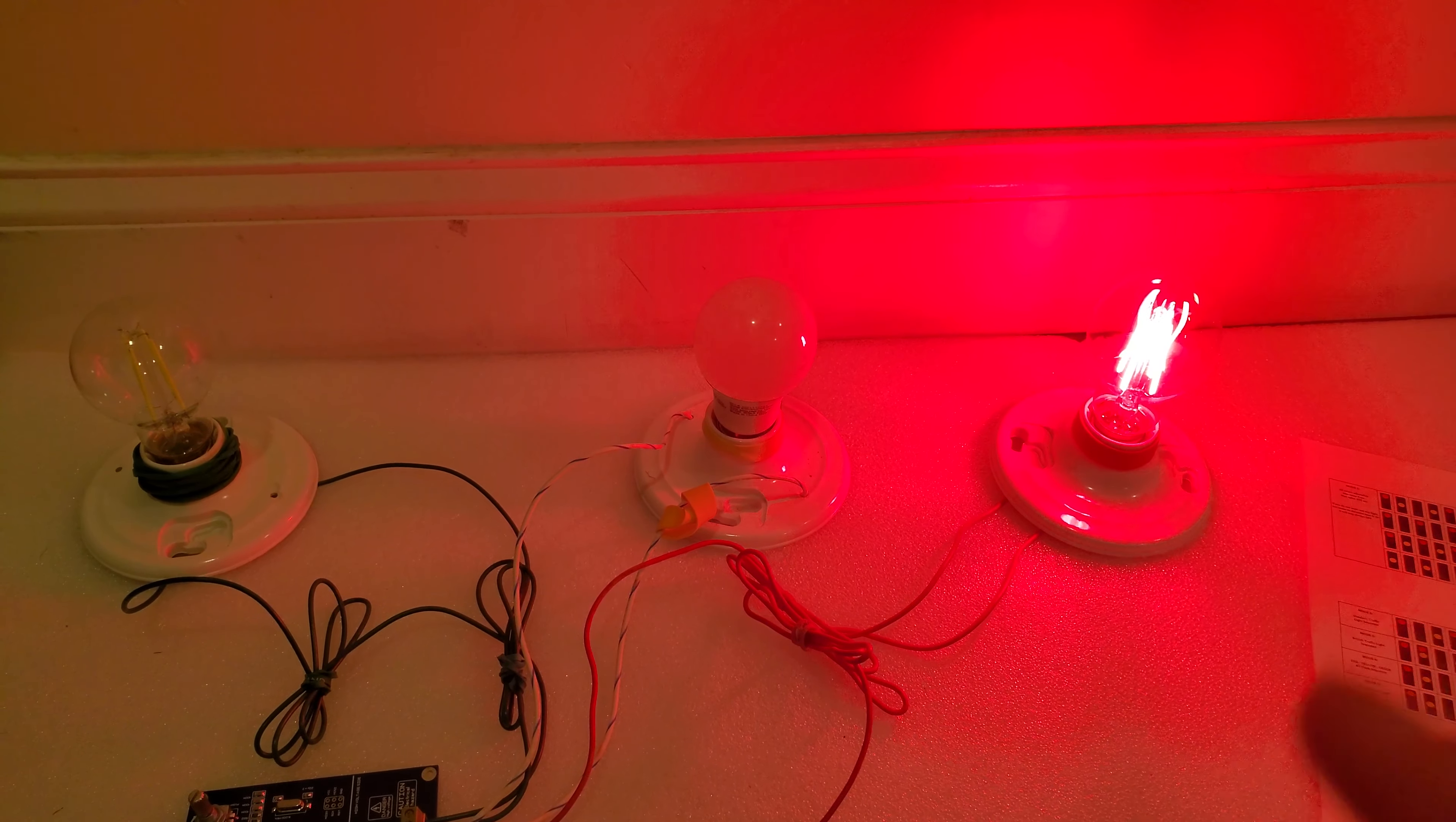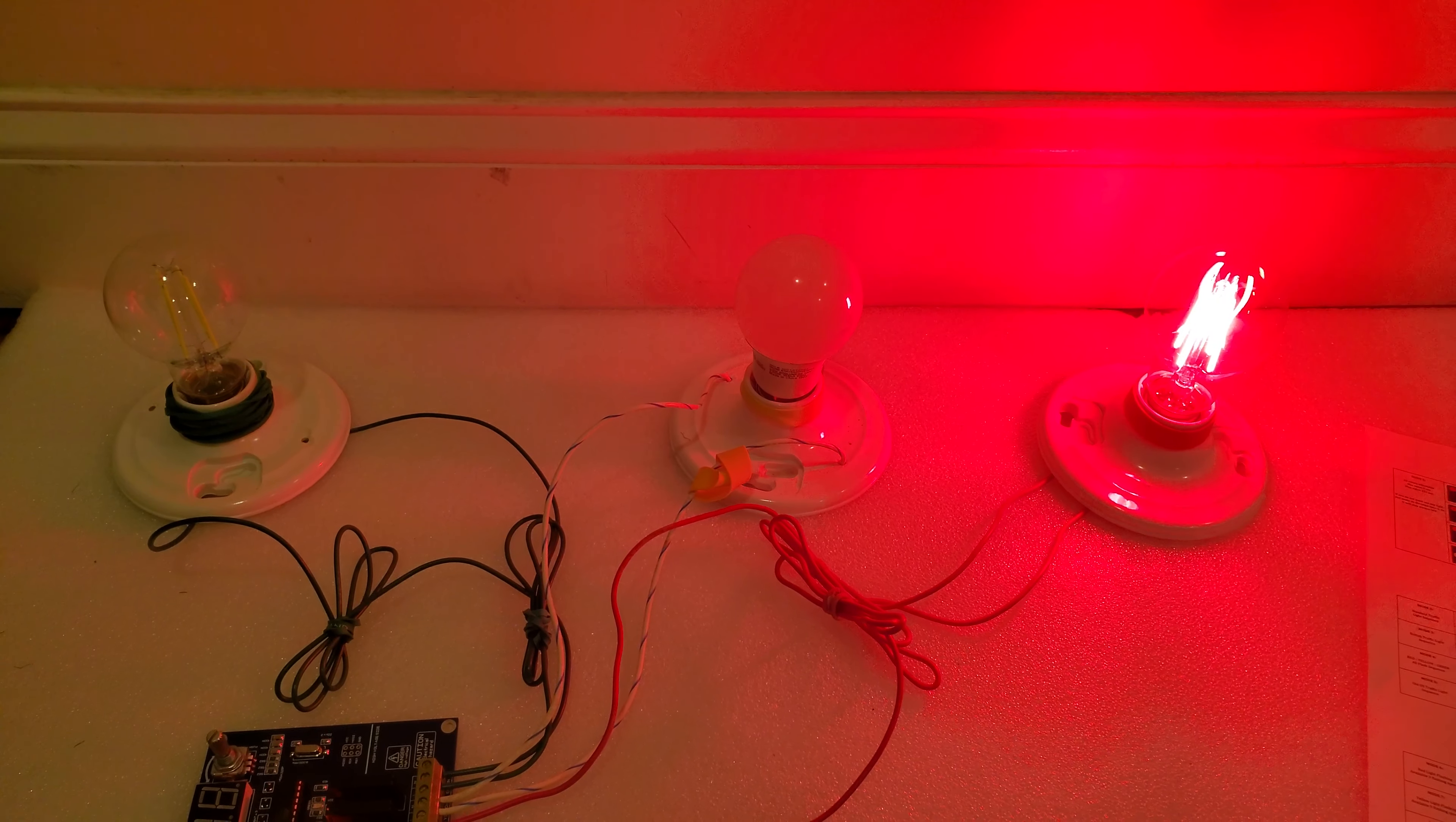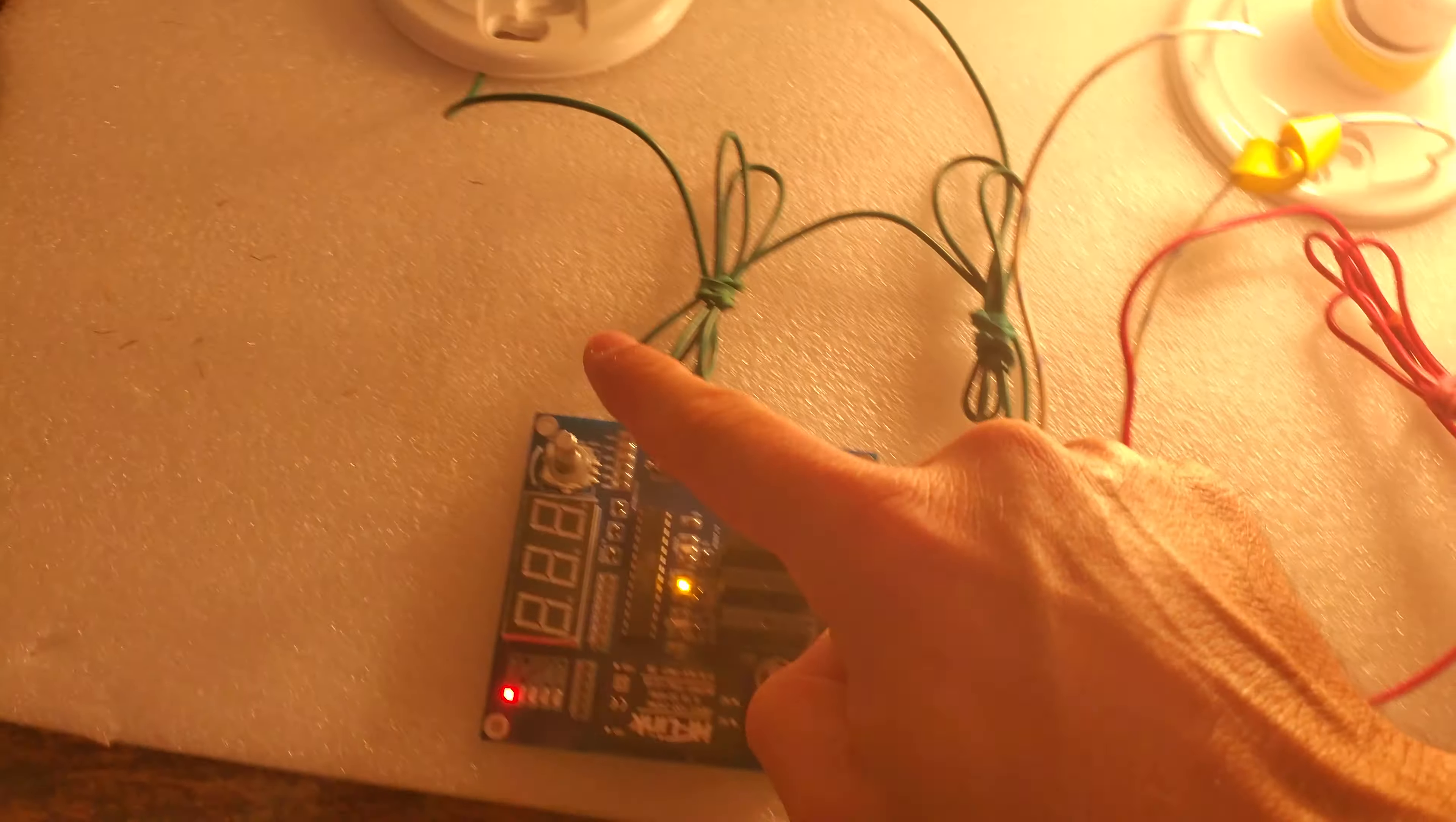Here we go. See, red is going to be 5 seconds, then green is going to be 6 seconds, then yellow is going to be 2 seconds. Cool.